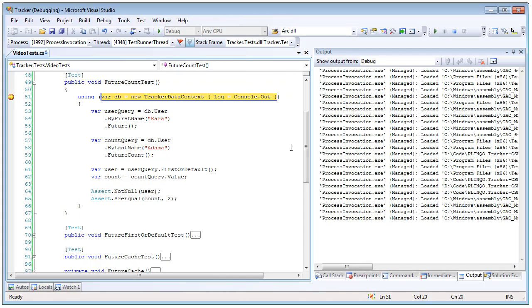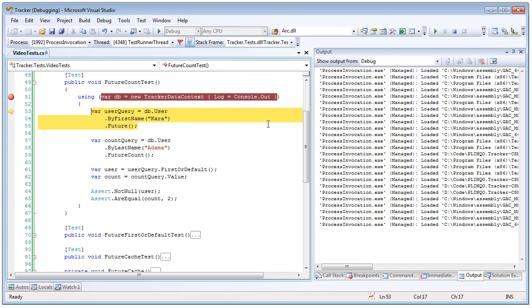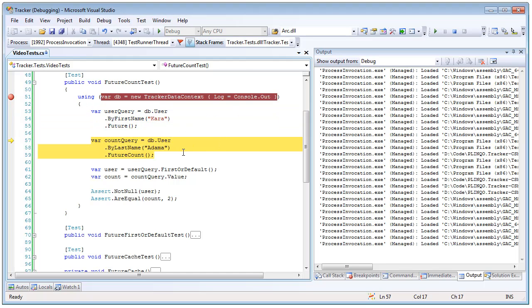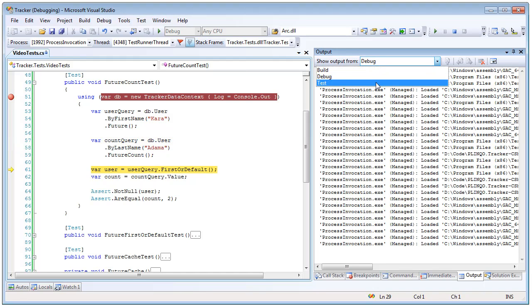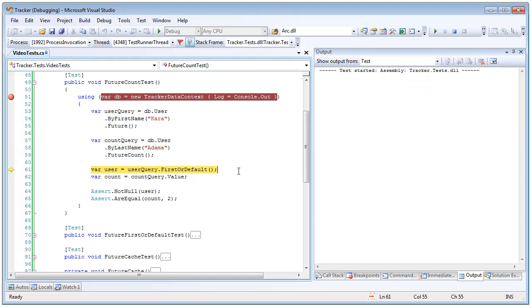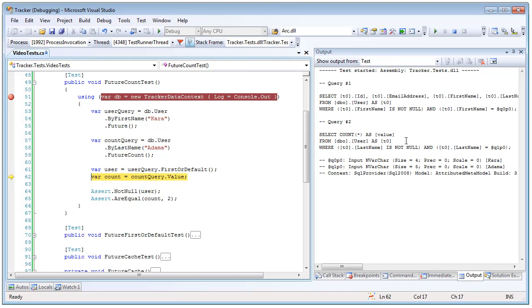So if we run this with the debugger again we create our data context and here we're creating a future query just as we did above and here we're going to call dot future count which will give us back a future value object and now if I switch my log over again we can see that as soon as the first thing is accessed Plinko batches the queries and we can see that the second query that was made was actually a select count.